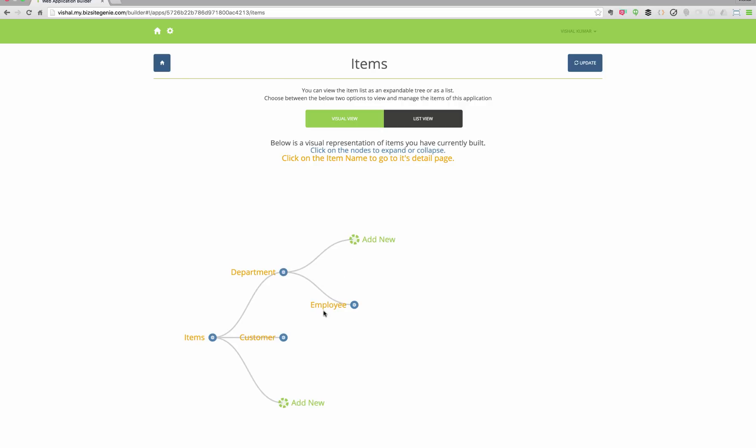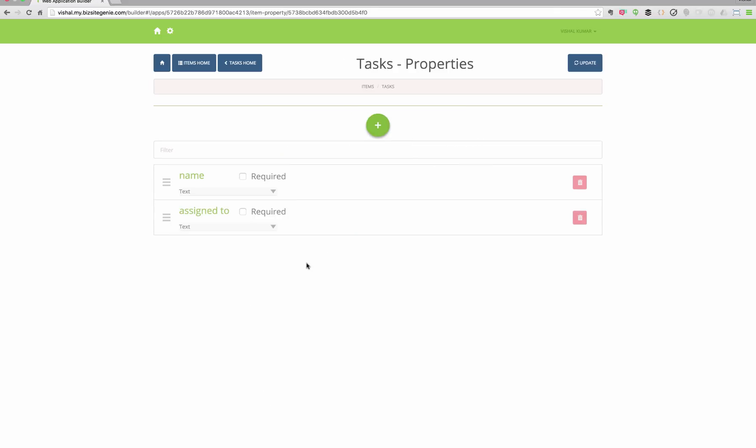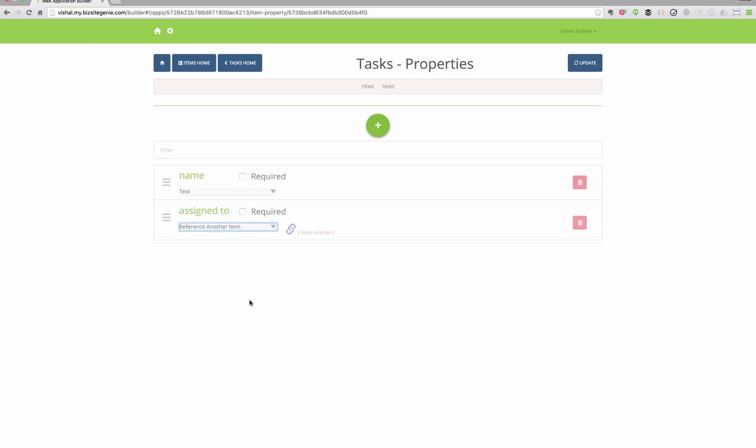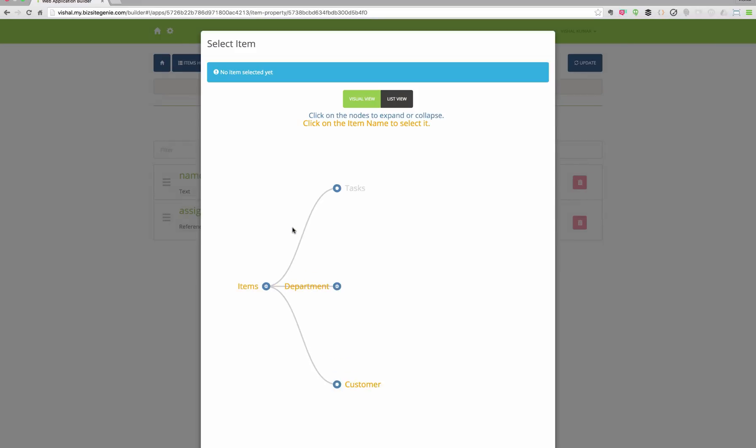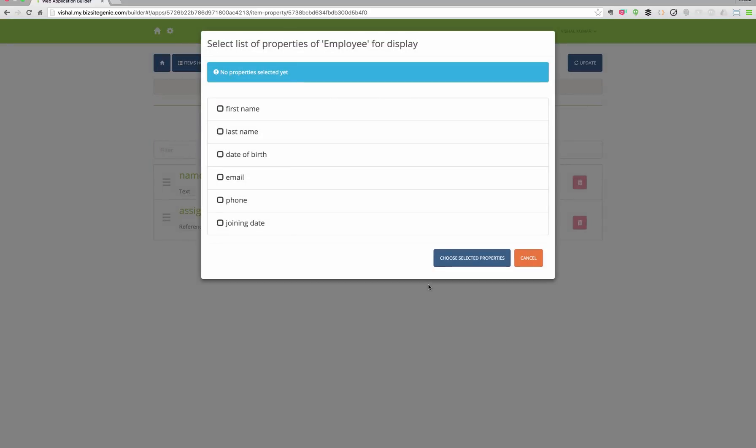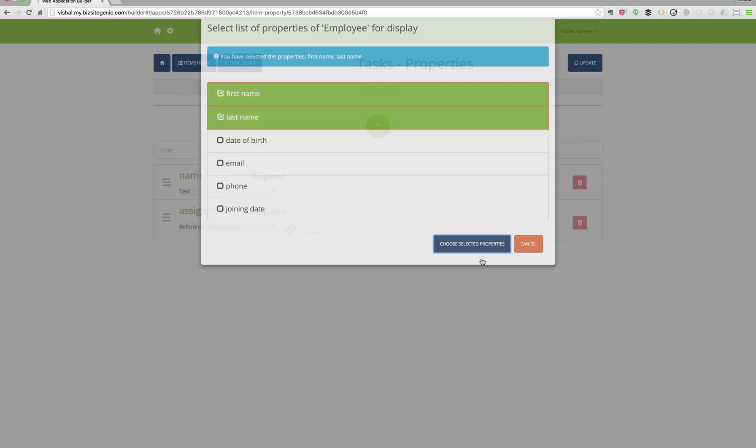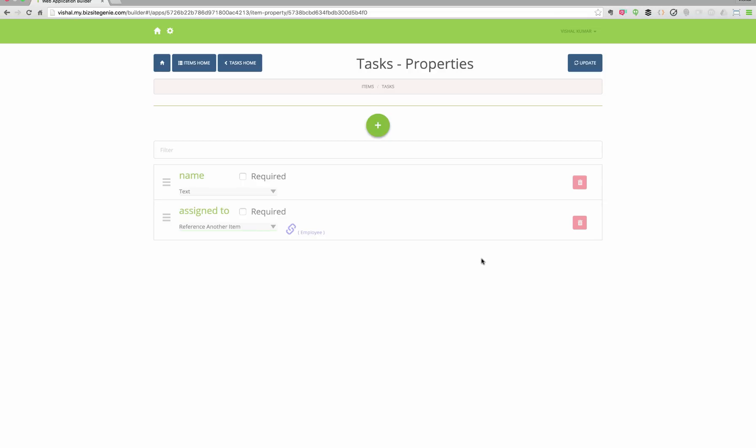And there's another kind of relationship, the cross-referencing or foreign key relationship. So for example, here we are assigning an employee as a reference for the assigned to field for a task. So here we are assigning the employee and then mapping it to a couple of search fields.